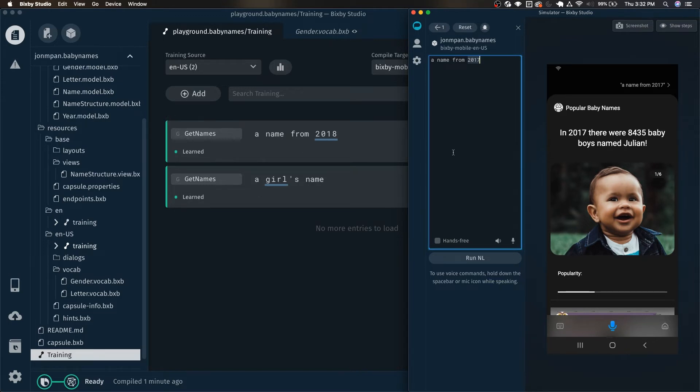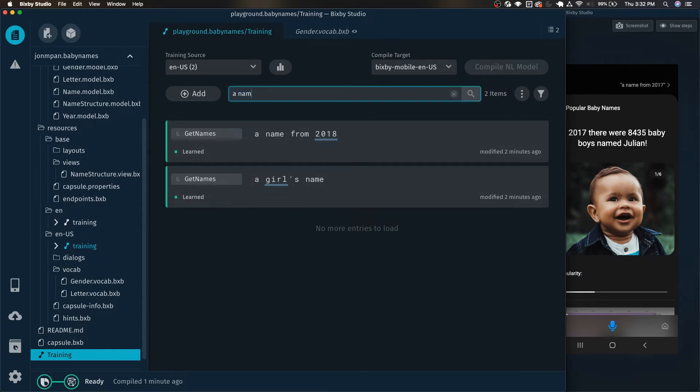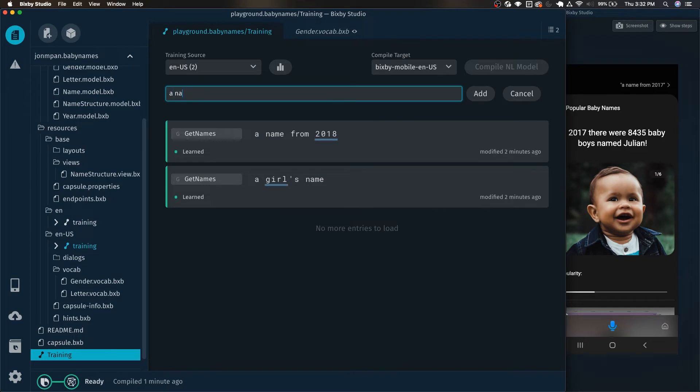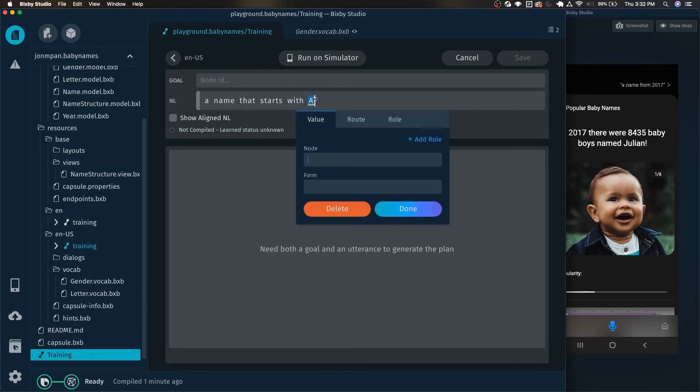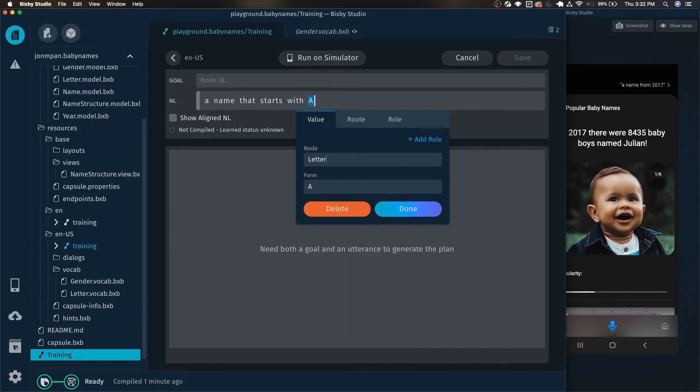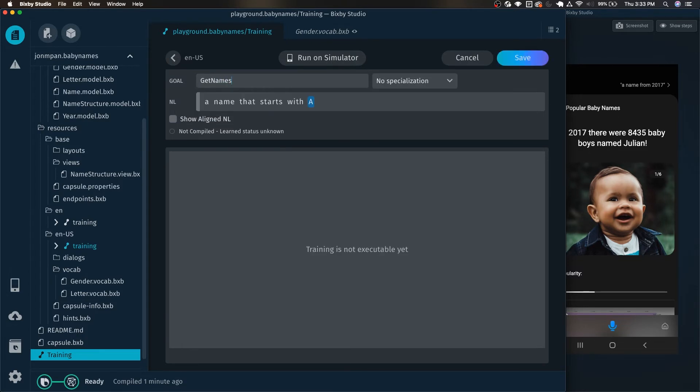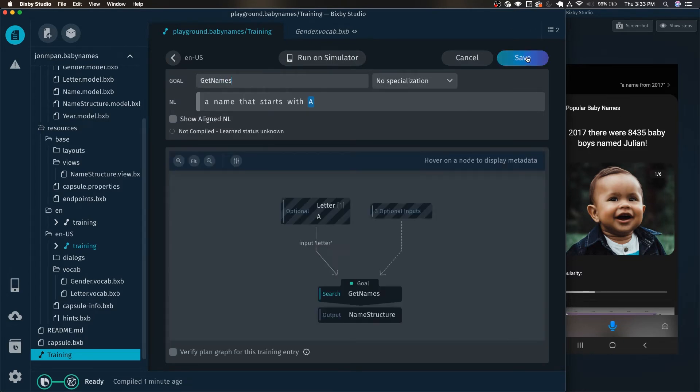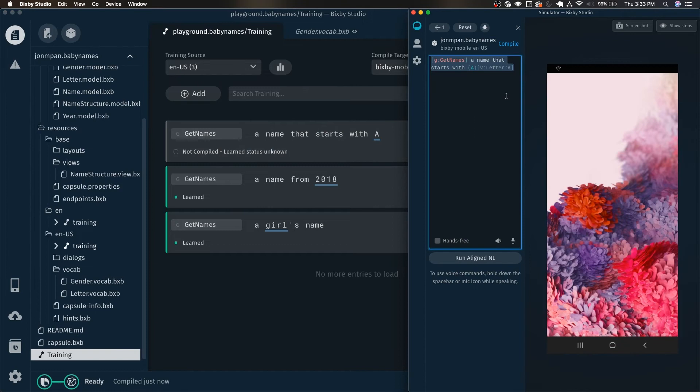But this video is not going to be about handling cases outside of the years it doesn't handle. It is simply for training examples. Let's continue on and add some more trainings. Let's do one for the letter. And we can just click add a name that starts with A. And A will be the letter. And the letters are also enums. Within my capsule there are different ways to handle letters, but I personally like to use enums for that. And we can just do get names and click save.